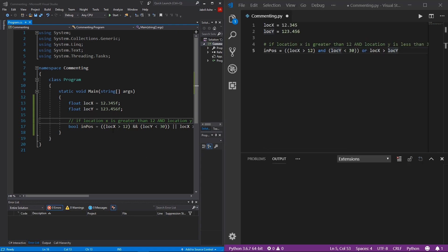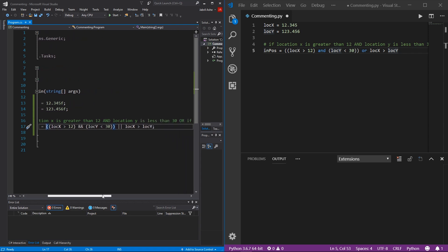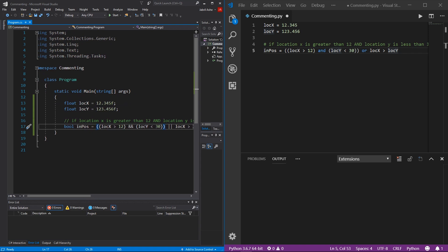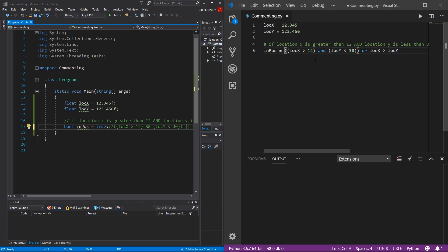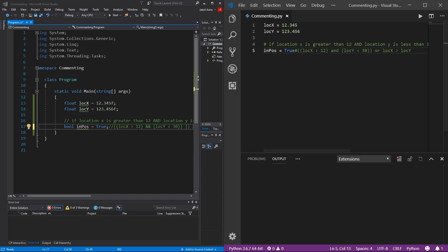That's one use case for line commenting, probably one of the most useful. However, you can do something else as well. Let's say we try out this boolean and it just isn't working right. We can do a line comment on everything after the assignment operator and just put true, to make sure that this boolean is actually working. In Python, it's the same — hashtag, everything after that is ignored, and we just put true.